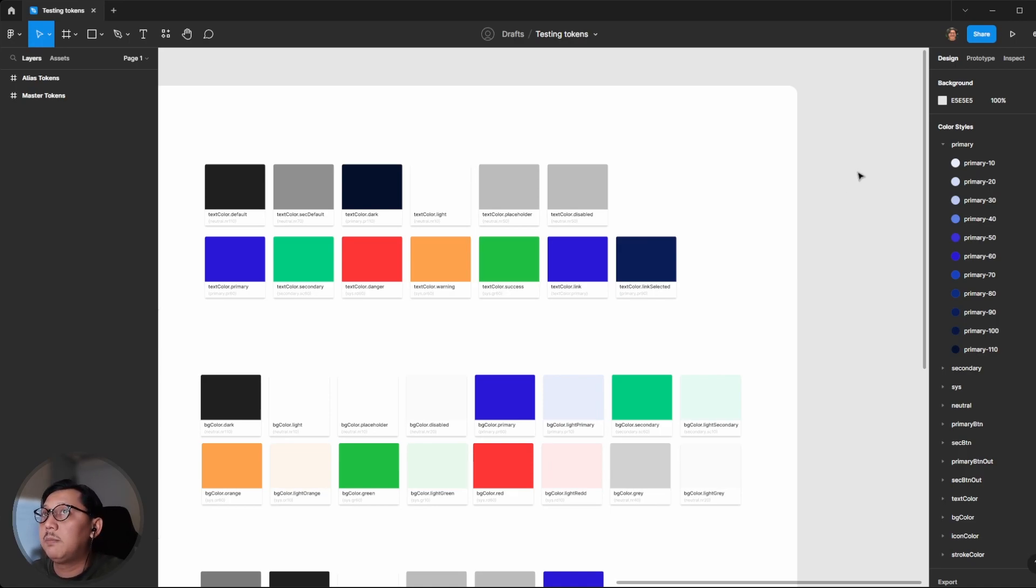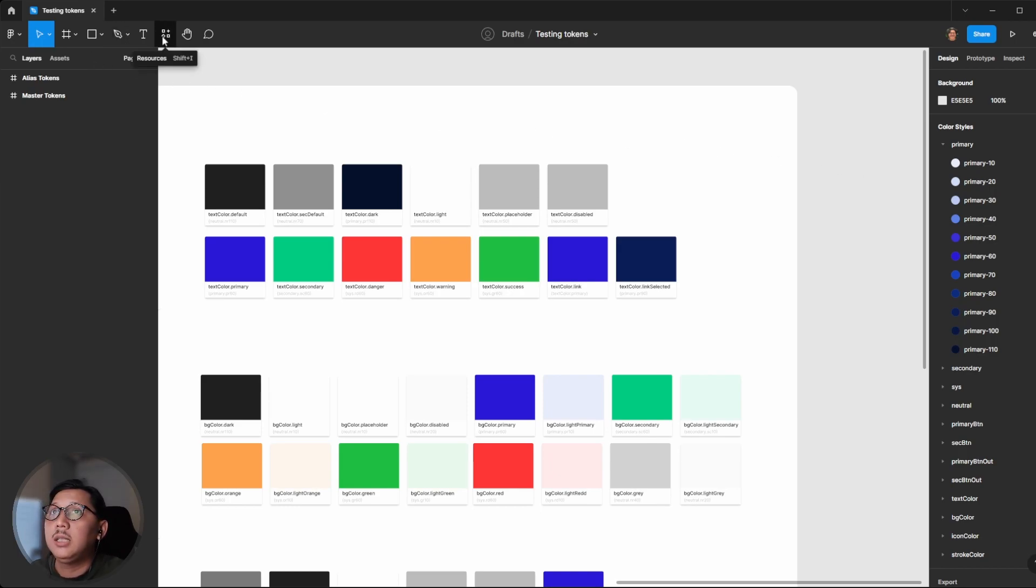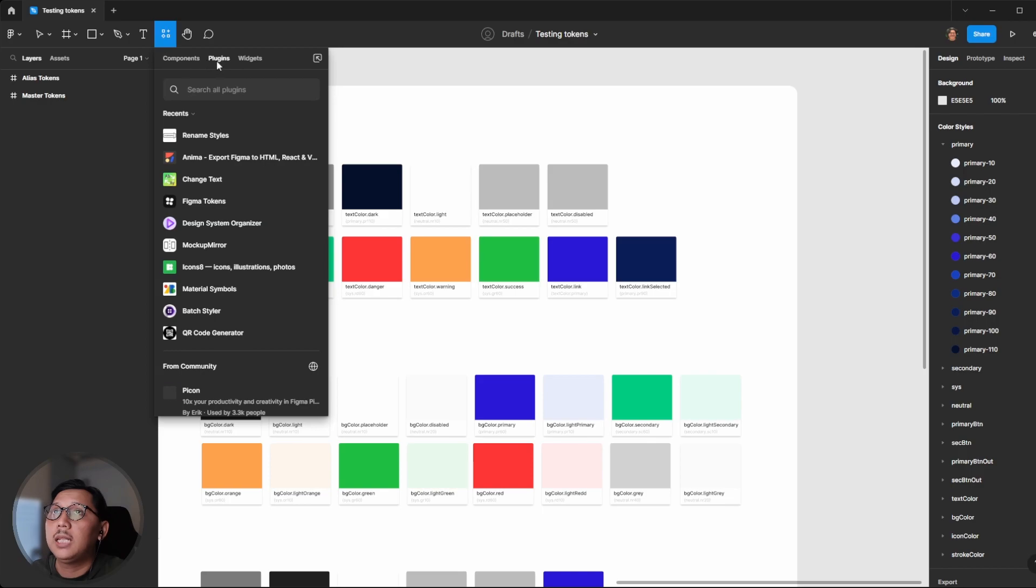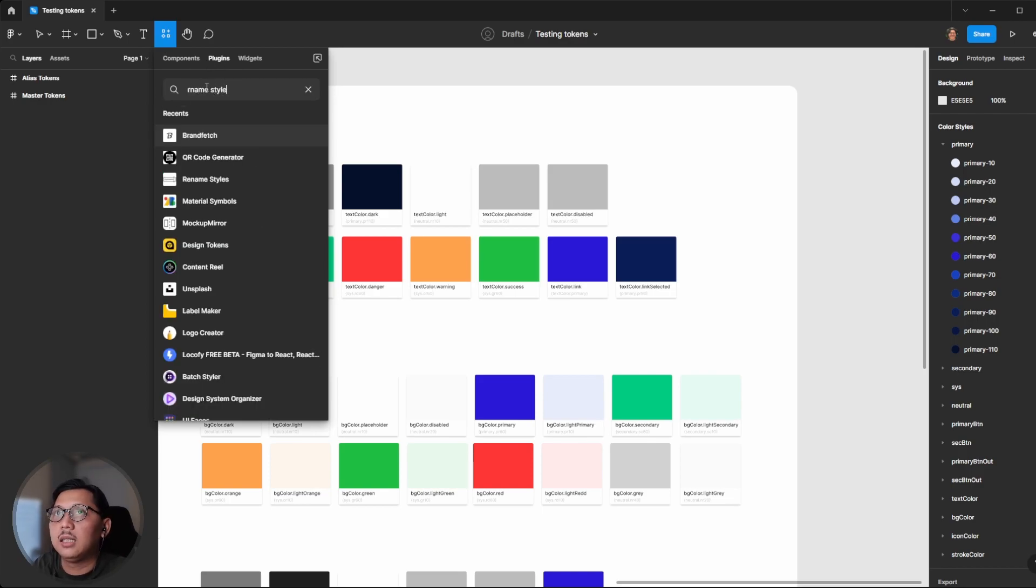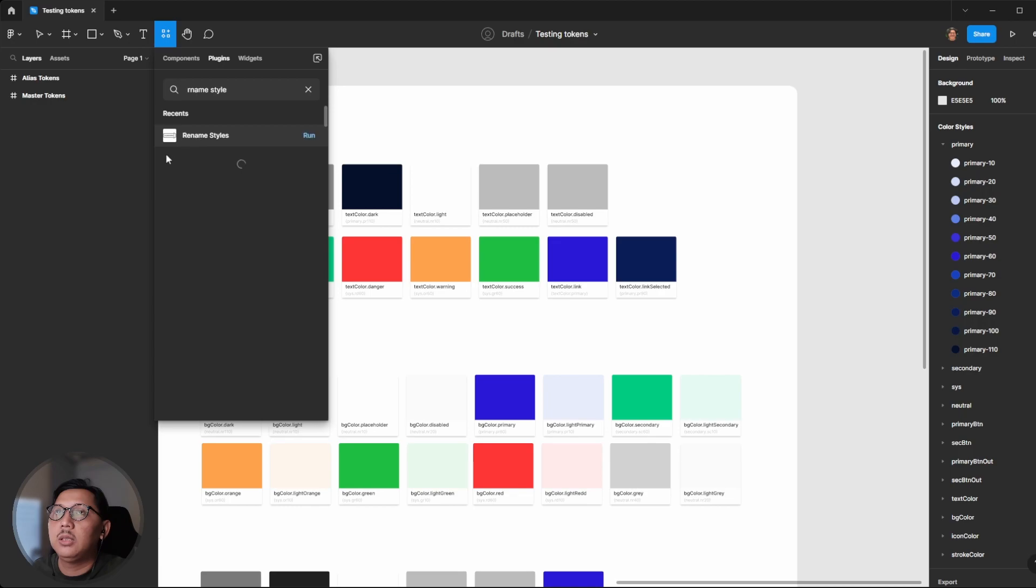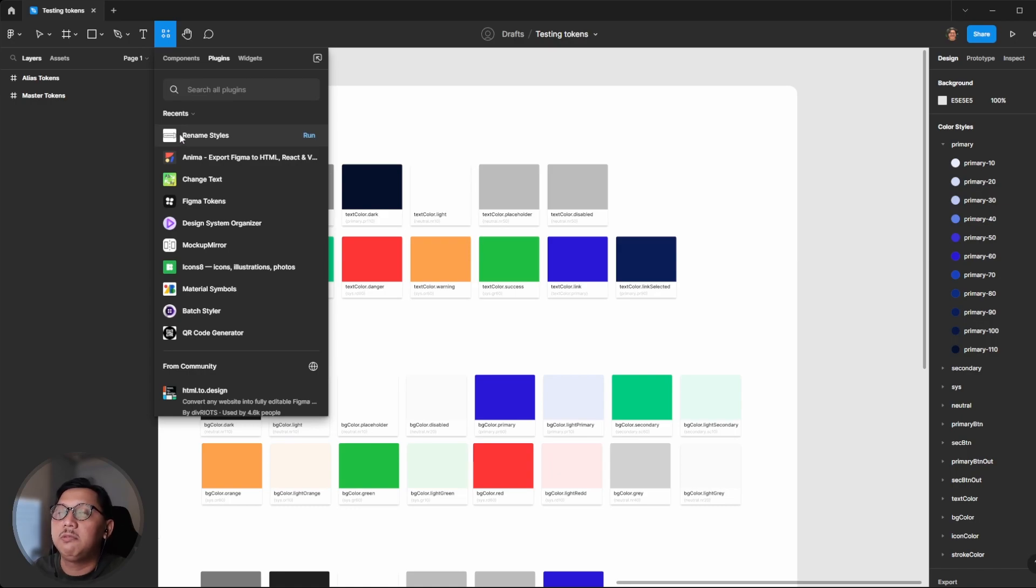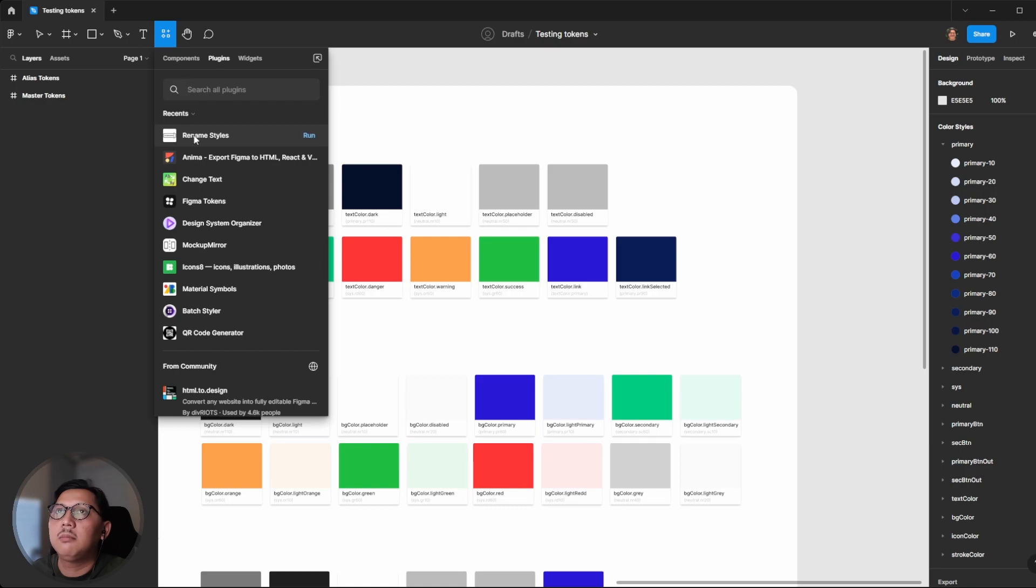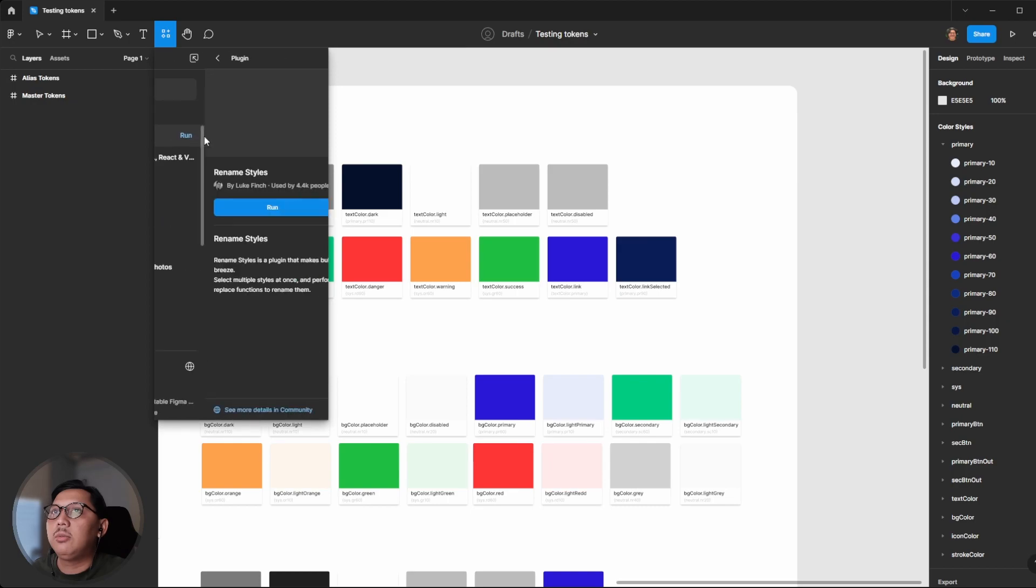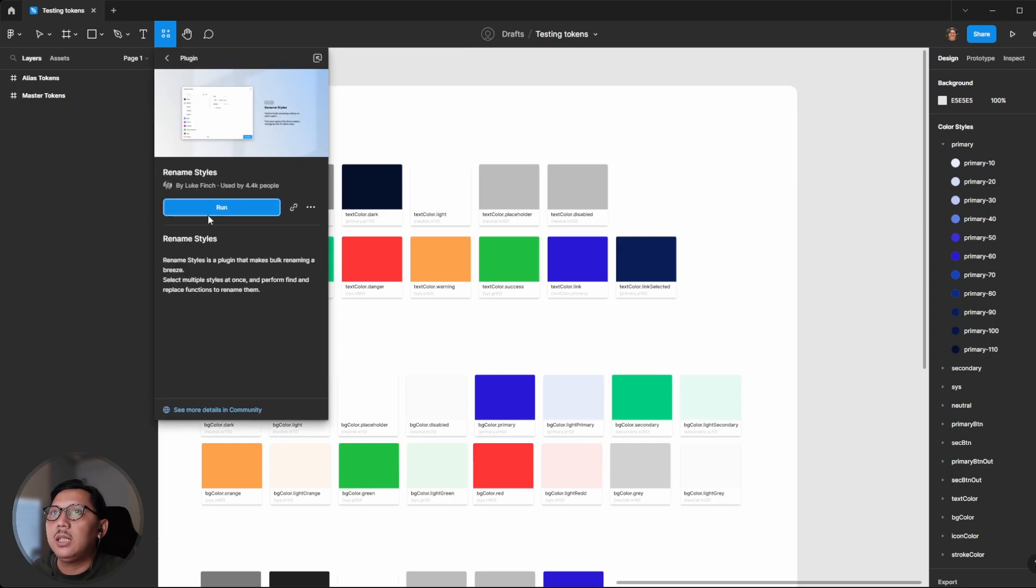You need to click Resources and Plugins, then find Rename Style. It will be shown here. Because I've already used it before, it shows as a recent plugin. Then you need to run it.